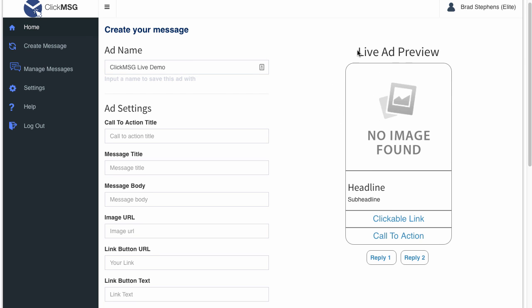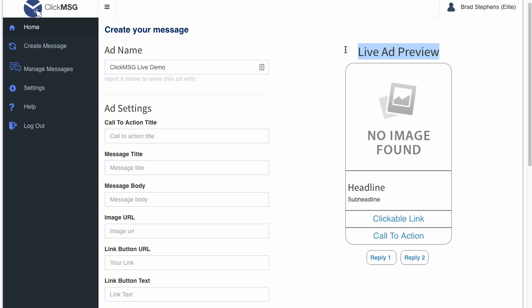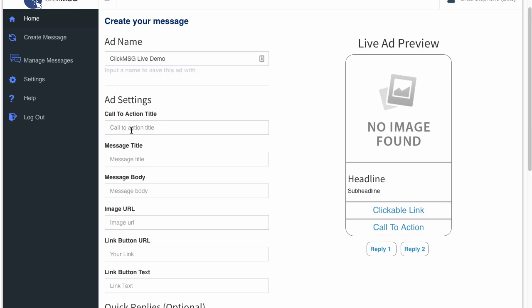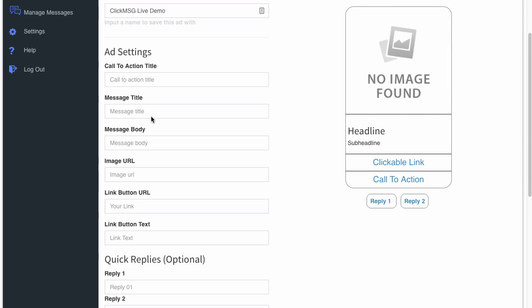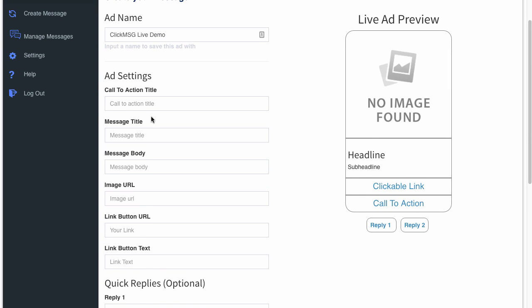And then as you can see we've got a live ad preview now. This is a 100% live preview of how it's going to look when the message is sent to your prospect. So what I'm going to do is I'm going to enter all the details here. This is as simple as it gets.